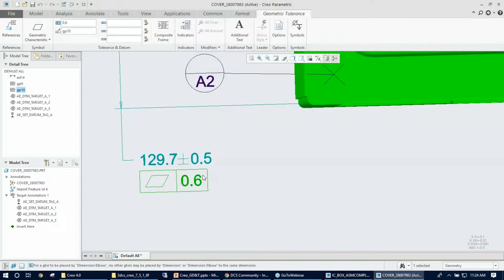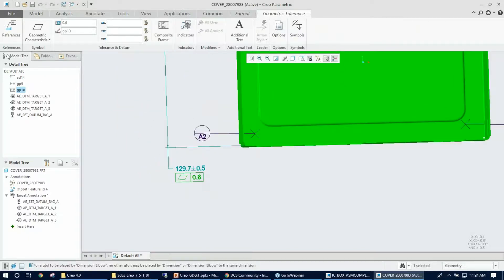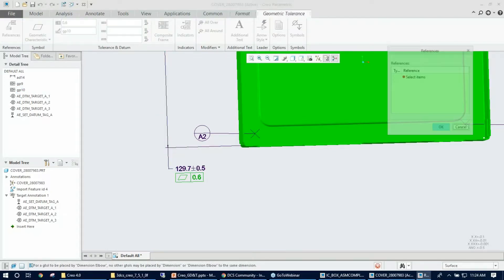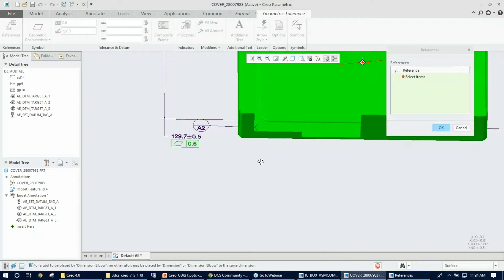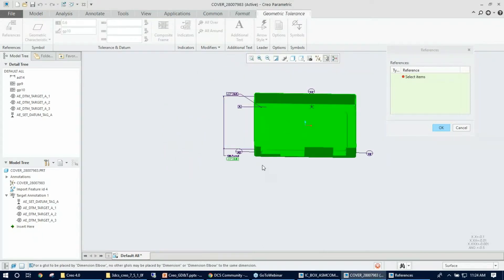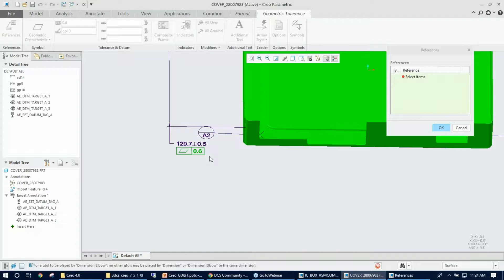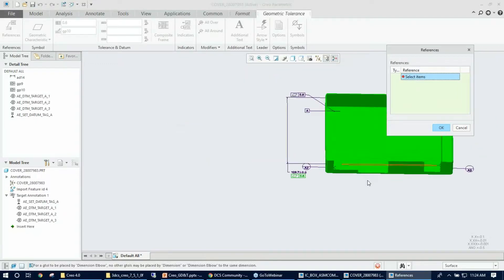The next step here is to start by editing the existing GD&T that I created. The first thing, as I said before, is going to be my reference. The reference will be empty in this case because I placed the GD&T frame right under the dimension and I didn't pick any features for references.